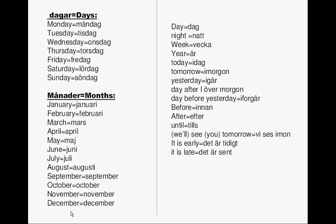Dag means day. Natt means night. Vecka means week. År means year. Idag means today. Imorgon means tomorrow. Igår means yesterday. I övermorgon means day after tomorrow. I förrgår means day before yesterday. Innan means before. Efter means after. Till means until.